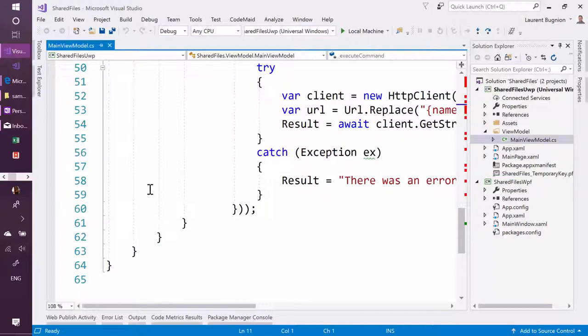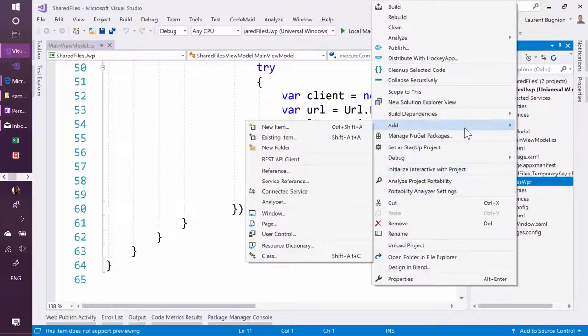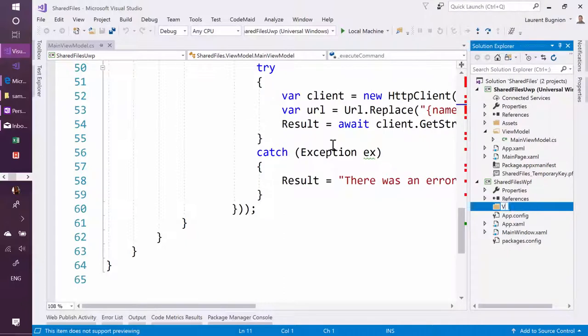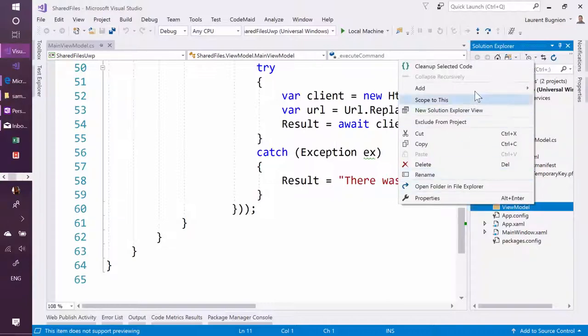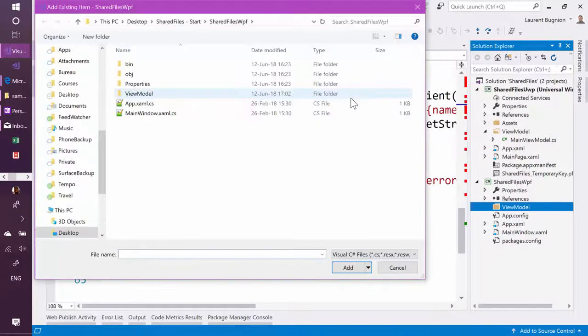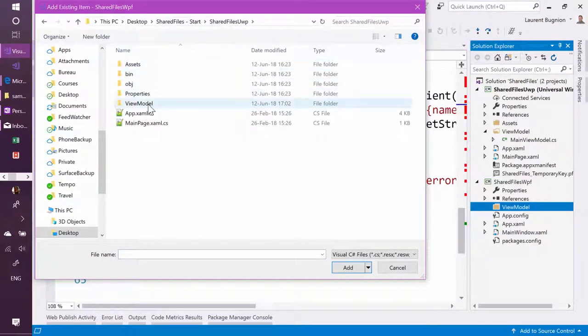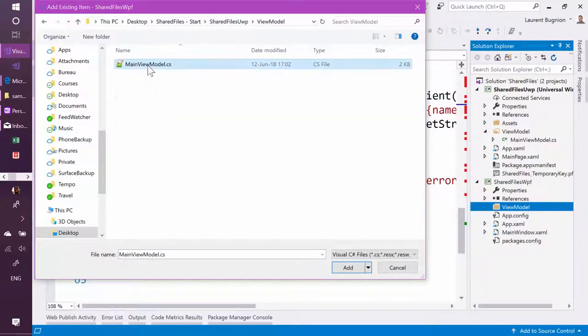So now that's cool, but I would like to use the same feature in WPF as well. So what I can do is say, let's go and add another folder here, also call it view model. And then I'm going to take this main view model file, so I'm going to add an existing item, I'm going to go here to my UWP project, take this view model and then here,